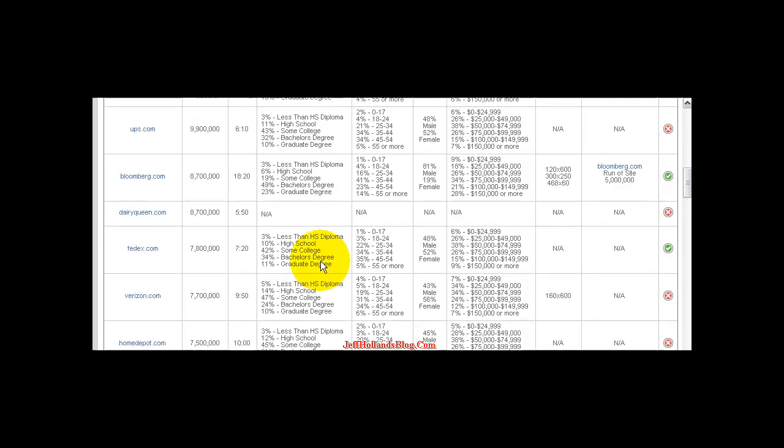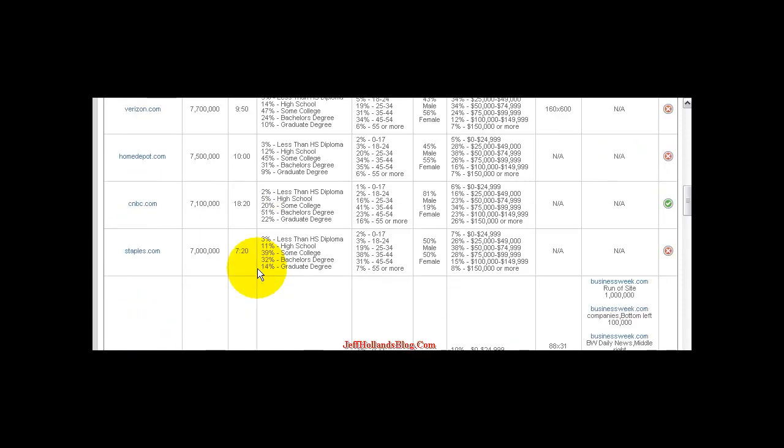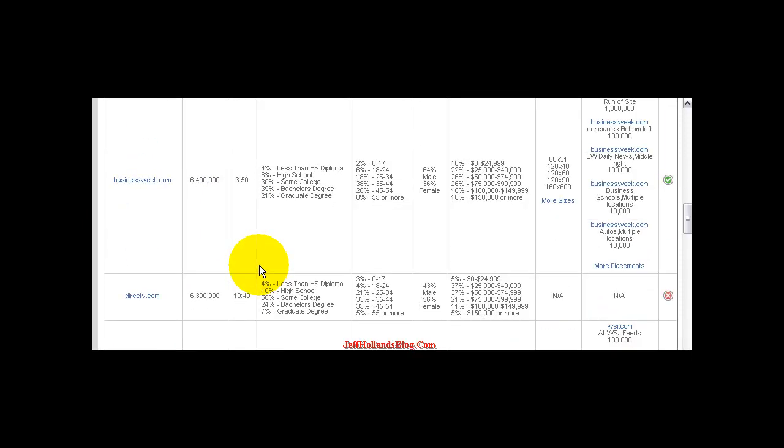And so I've had a couple gold mines by just clicking Dairy Queen or what have you. I think there's a DirecTV up there that I've actually run some ads on.